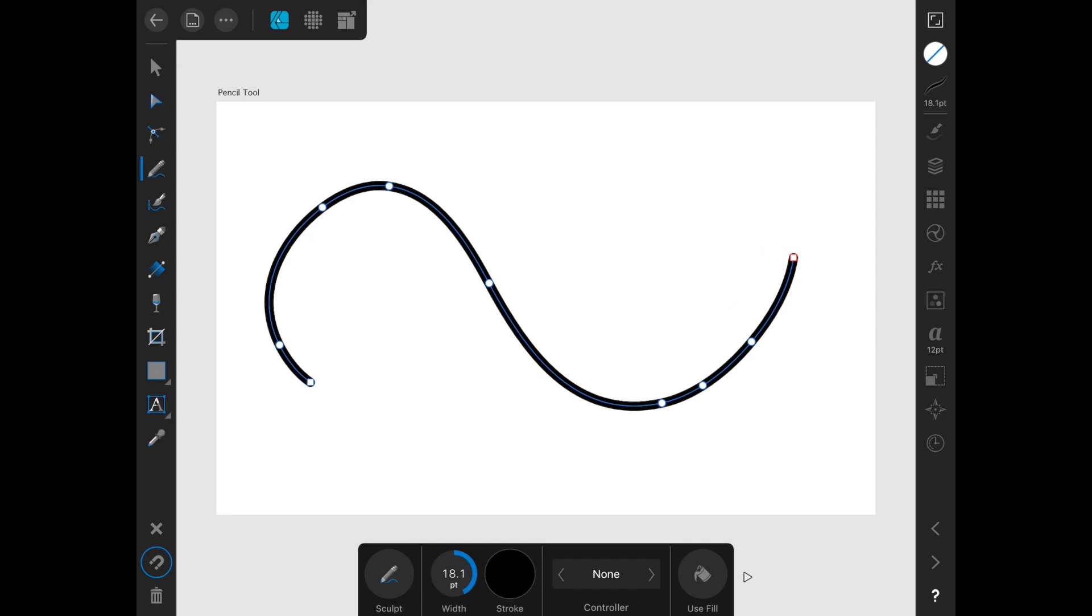This tool looks like it will be more useful with an Apple Pencil, which I don't currently have. You can see down here in the contextual menu that there are controller options. For example, you can choose to have a pressure one, which only works if you have an Apple Pencil that will allow you to do the pressure sensitivity on the screen.